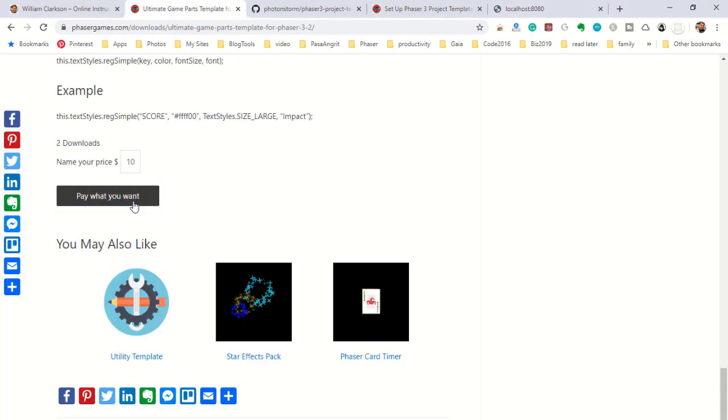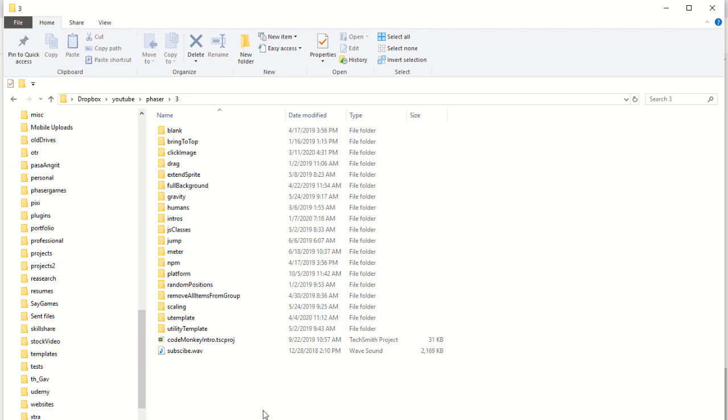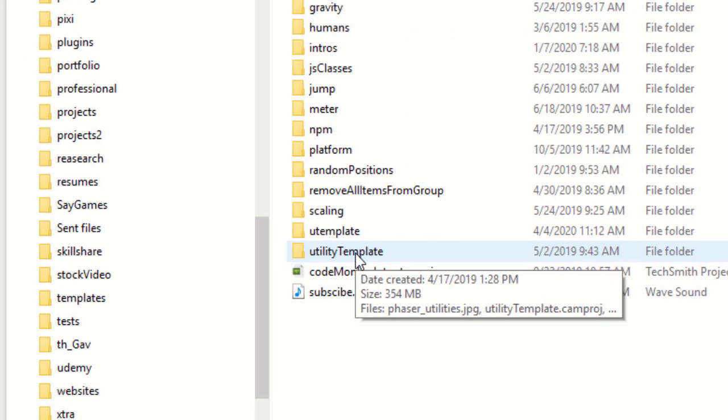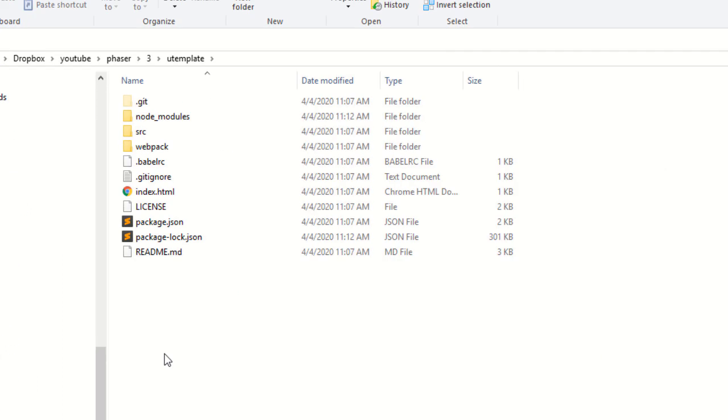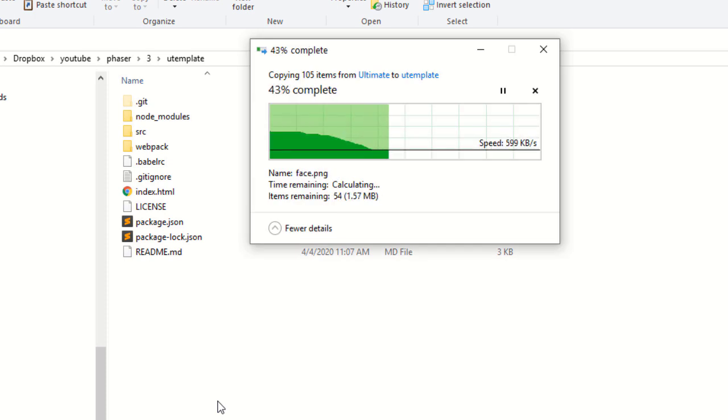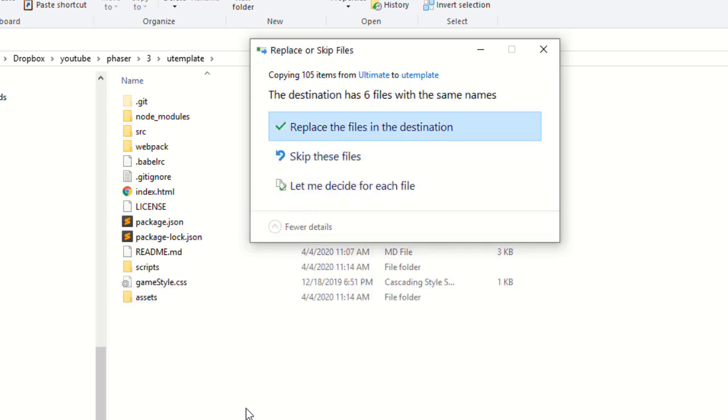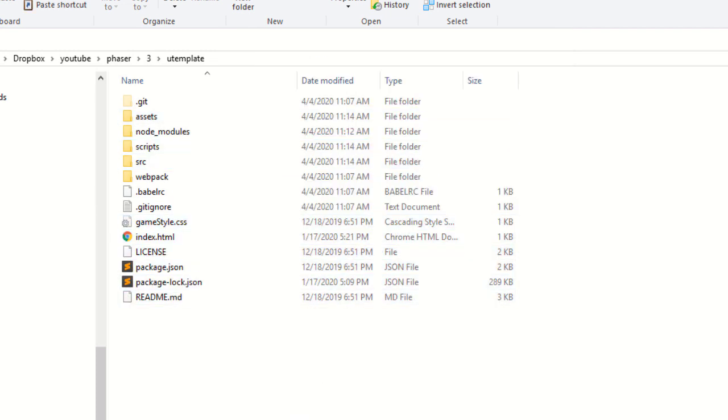Then download the files for the Ultimate Games Park template. And then navigate into where you installed the project template. Copy everything from inside the folder you downloaded from phasergames.com and paste it into that folder. And it will replace some of the files already in there. That's fine. Go ahead and replace the files in the destination.